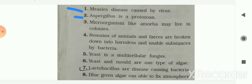Next: Aspergillus is a protozoa — your answer is false. Aspergillus is a fungi, not a protozoa.